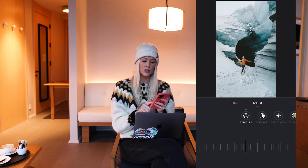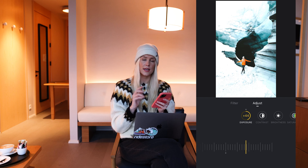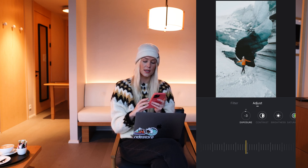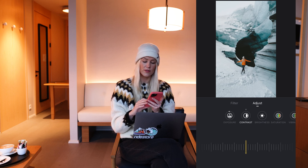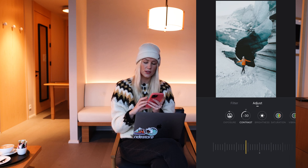First you have exposure. I normally don't touch that too much unless the phone has overexposed a video. Phones do tend to overexpose rather than underexpose, so sometimes I just bring exposure a little bit down. Then you have contrast, and you can play with that to either increase or decrease the contrast.